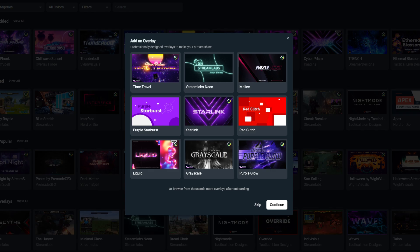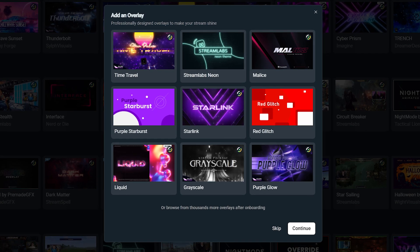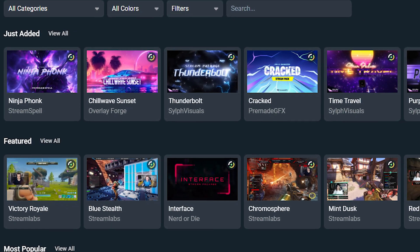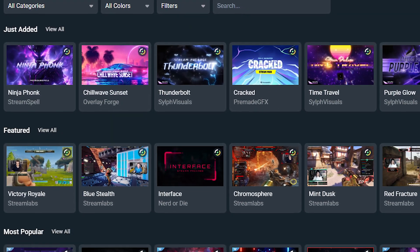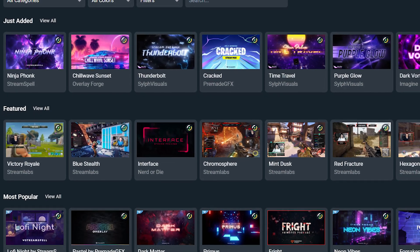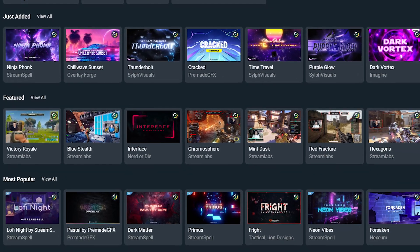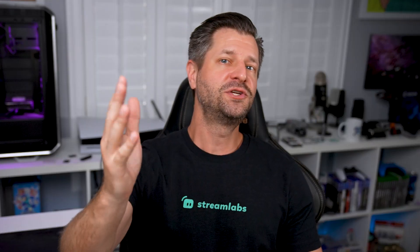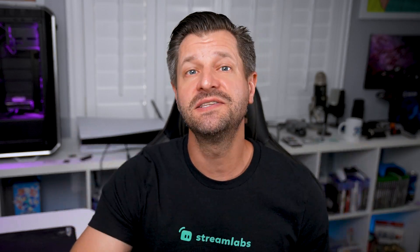After you log in, it's time to start customizing your live stream in OBS using tools from Streamlabs. Let's start with an overlay. Choose an overlay that fits your brand and the overall vibe of your live stream. There are thousands to choose from, many of which are free, and some are premium options available to Streamlabs Ultra subscribers. Once you've chosen your overlay, simply select Continue.